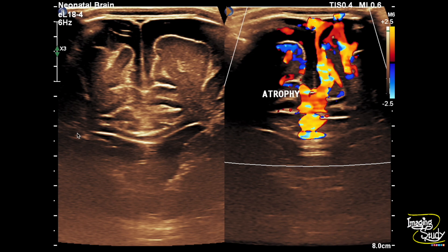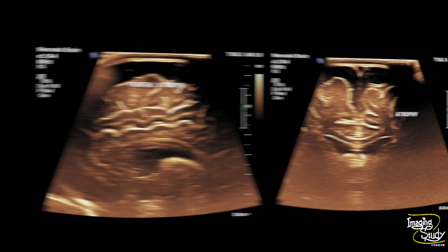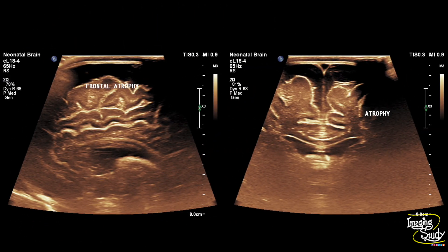Here's the coronal section and you can see the atrophied brain matter. On the sagittal and coronal sections, you can see the prominence of sulci with dilated extraventricular CSF spaces and diffuse white matter volume loss, indicating cerebral atrophy.